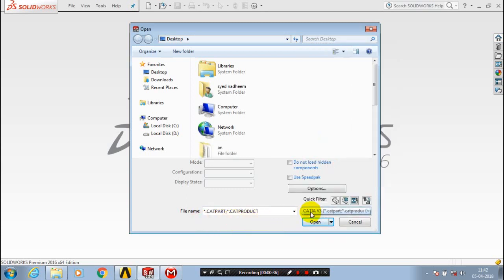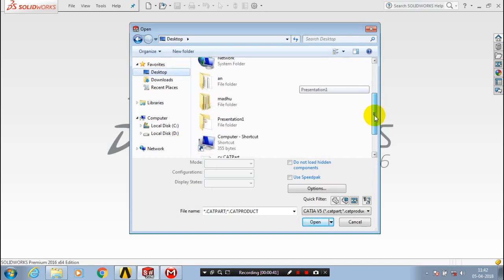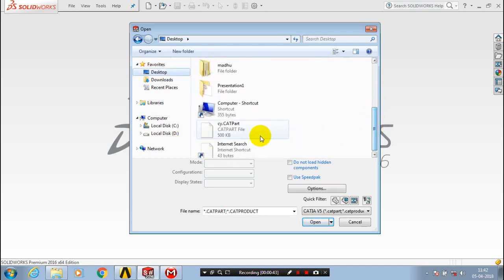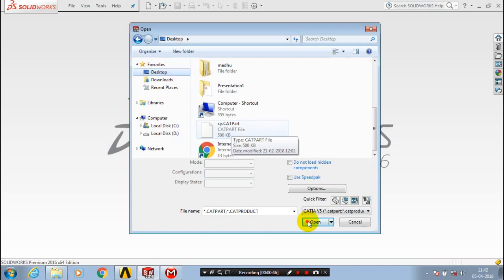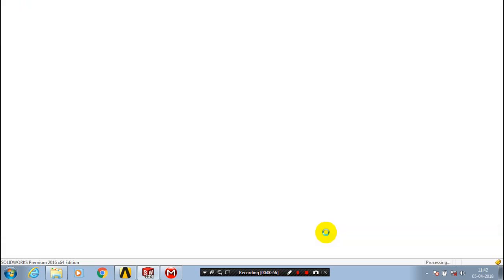After that we have to select a CATIA part which we are saving previously. So select a CATIA part and then click open. After selecting open, the CATIA part is importing here. Just wait for your processing time.